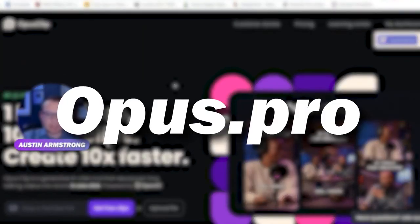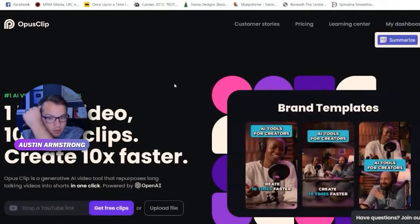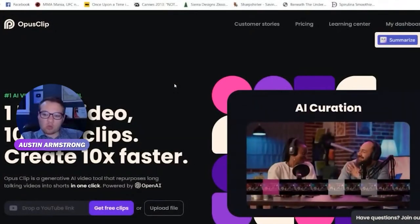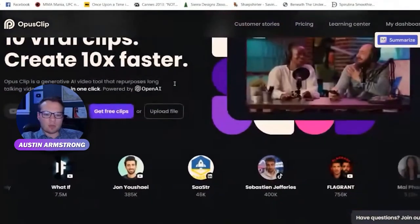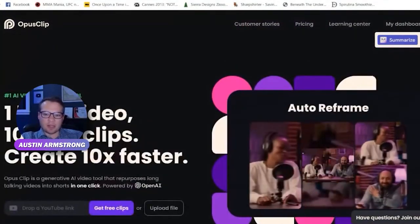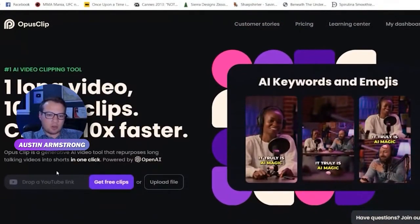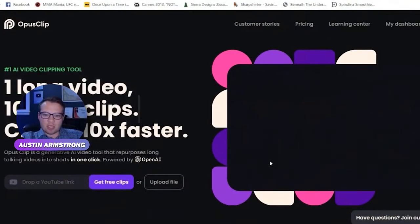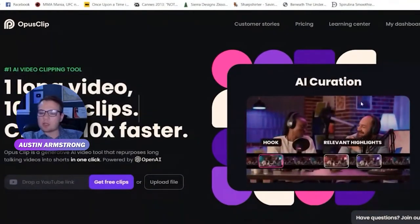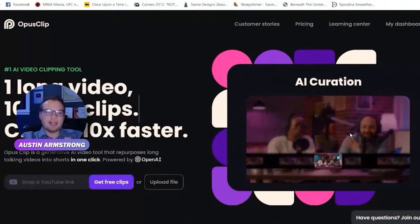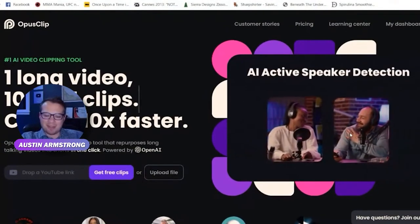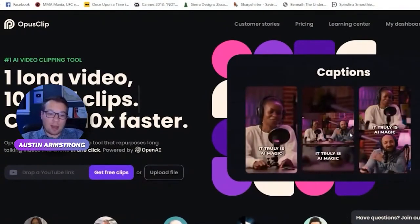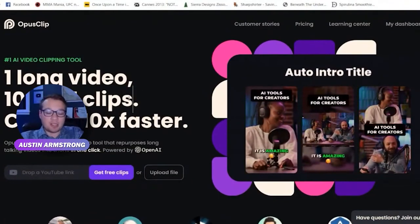Let's do Opus — Opus is badass. The website for that is opus.pro. If you haven't heard of this one yet, this is one of the craziest, coolest, most powerful AI tools out there. Basically all you need to do is paste in a YouTube video link and it turns it into these Alex Hormozi-style AI videos for vertical format.